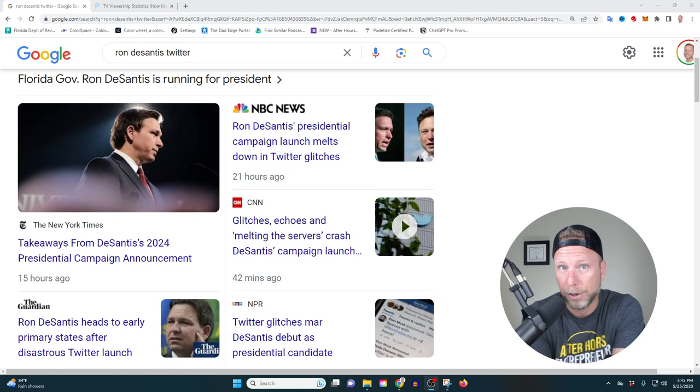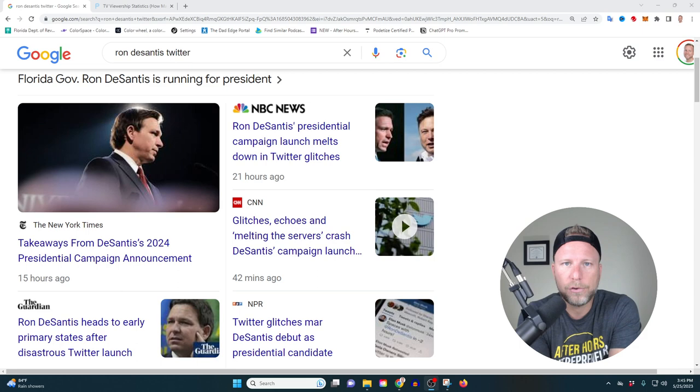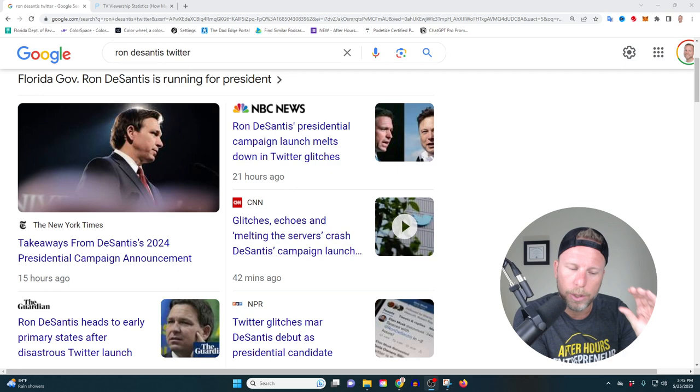Ron decided that he's not going to go the traditional route of going to somewhere like CNN or Fox News and announce. He's going to go to Twitter, which I think is a really interesting choice. We'll talk more about that later.